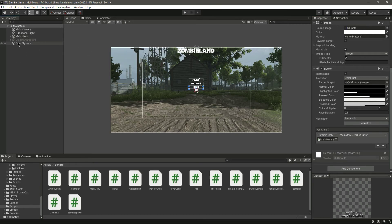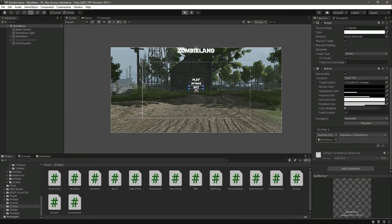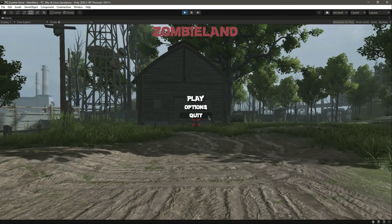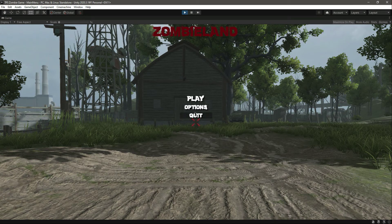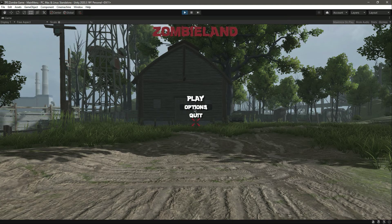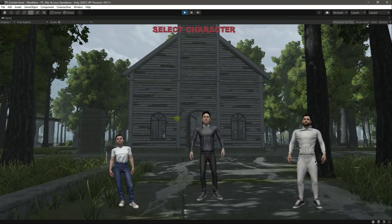Now make sure that you disable the select character panel, otherwise it will be visible when you play the game because that's what we typed in the script. As you can see we have these three buttons — if we click on play it will play the game, but first let's click on Options and as you can see it shows us the select character panel where we can select between these three.